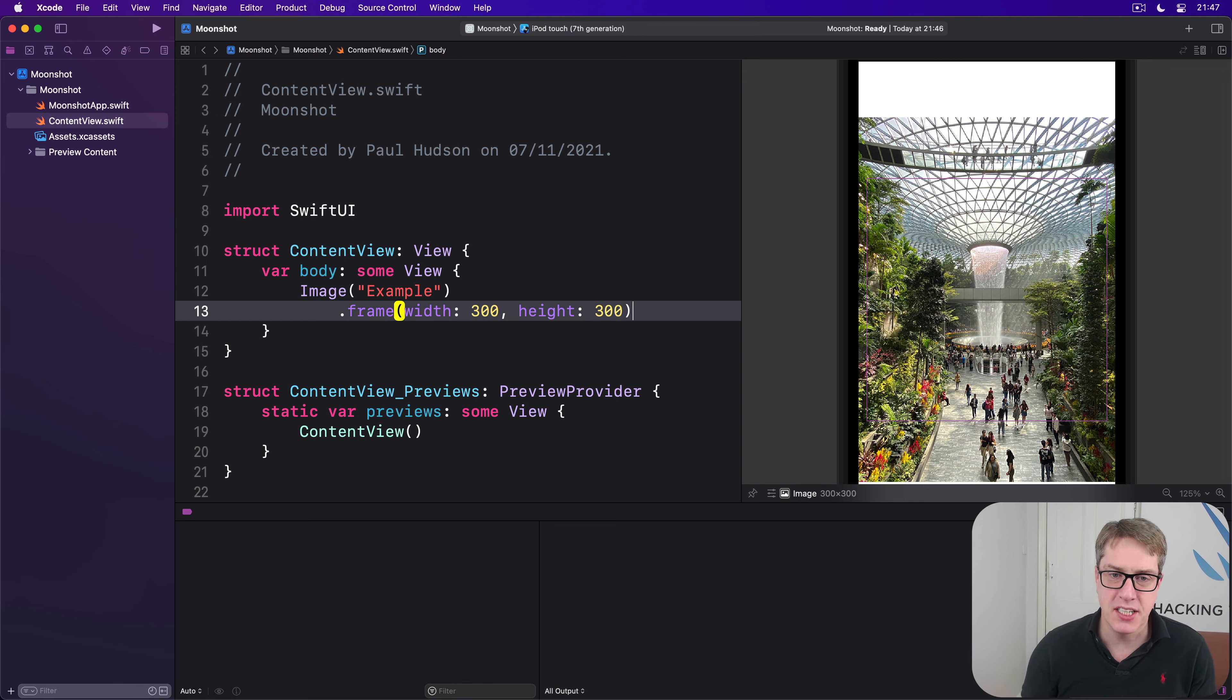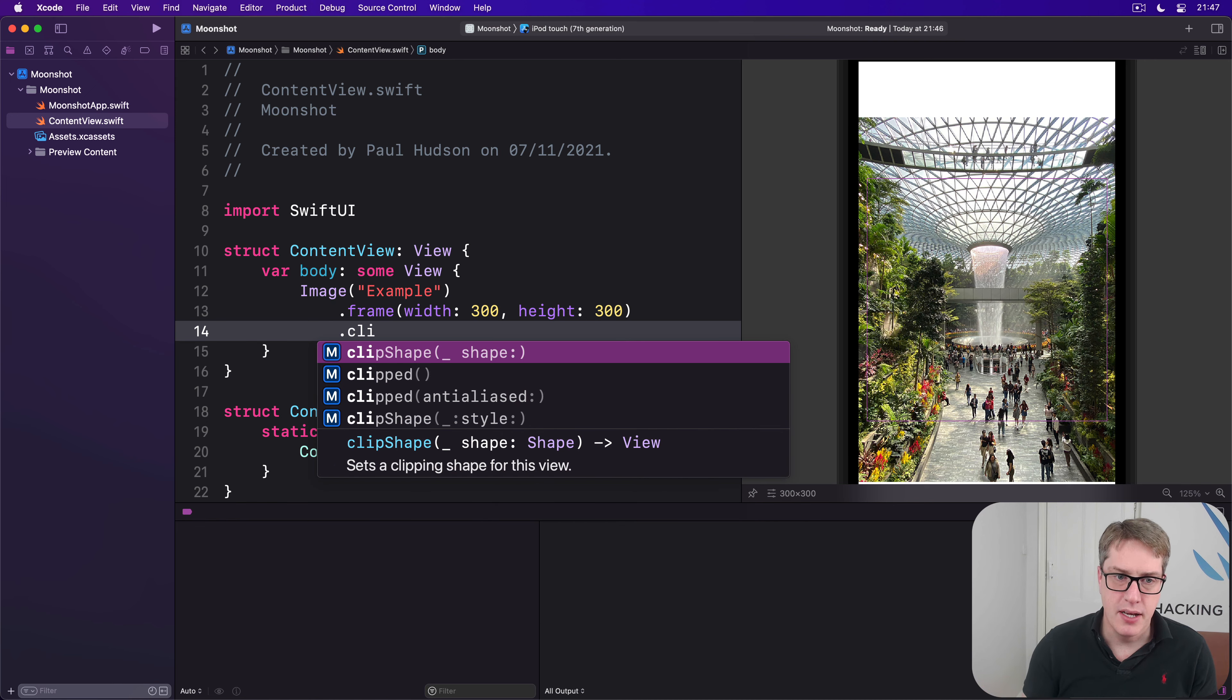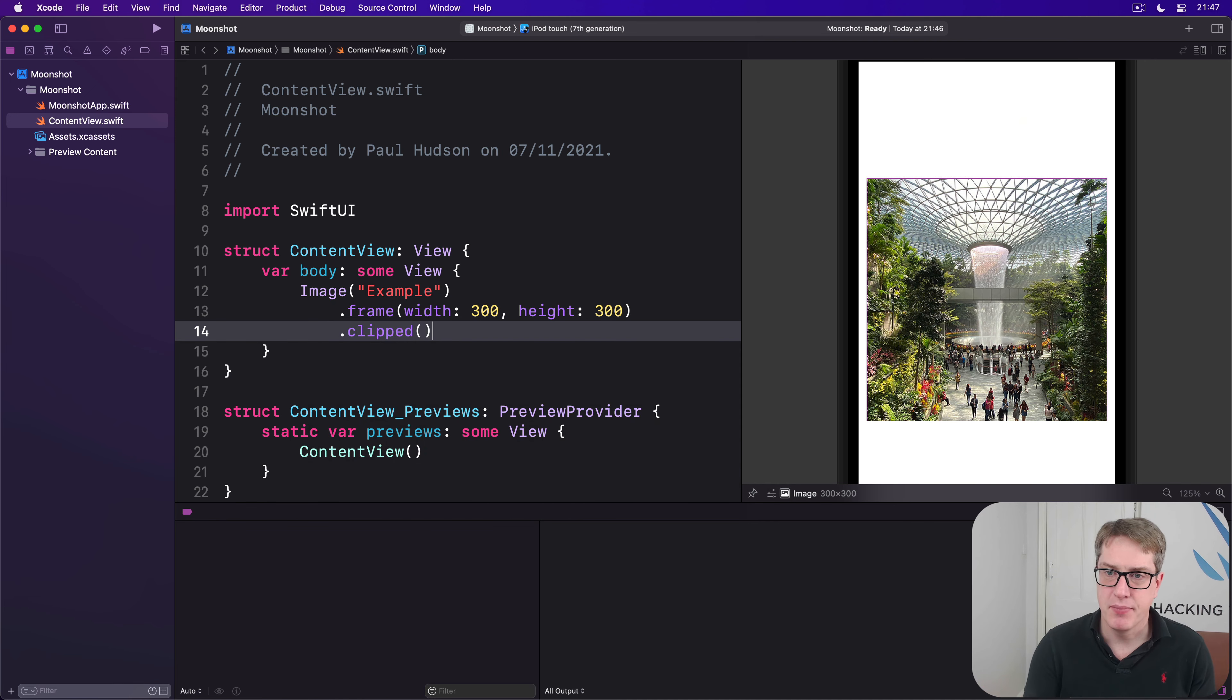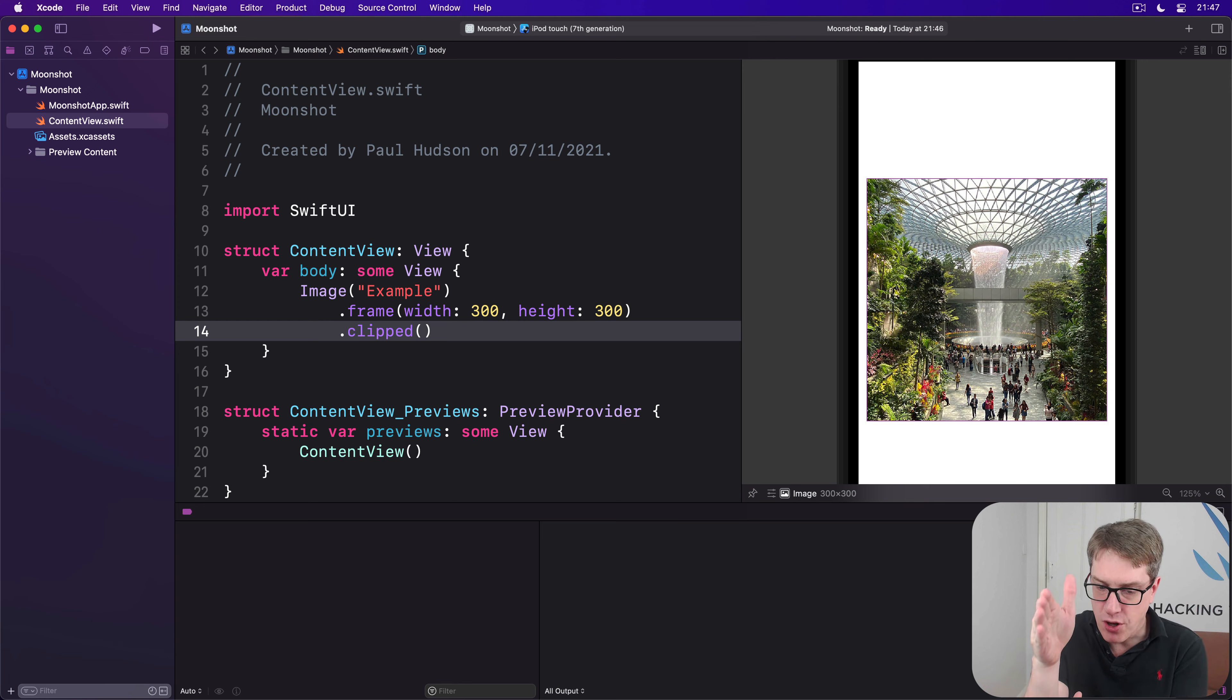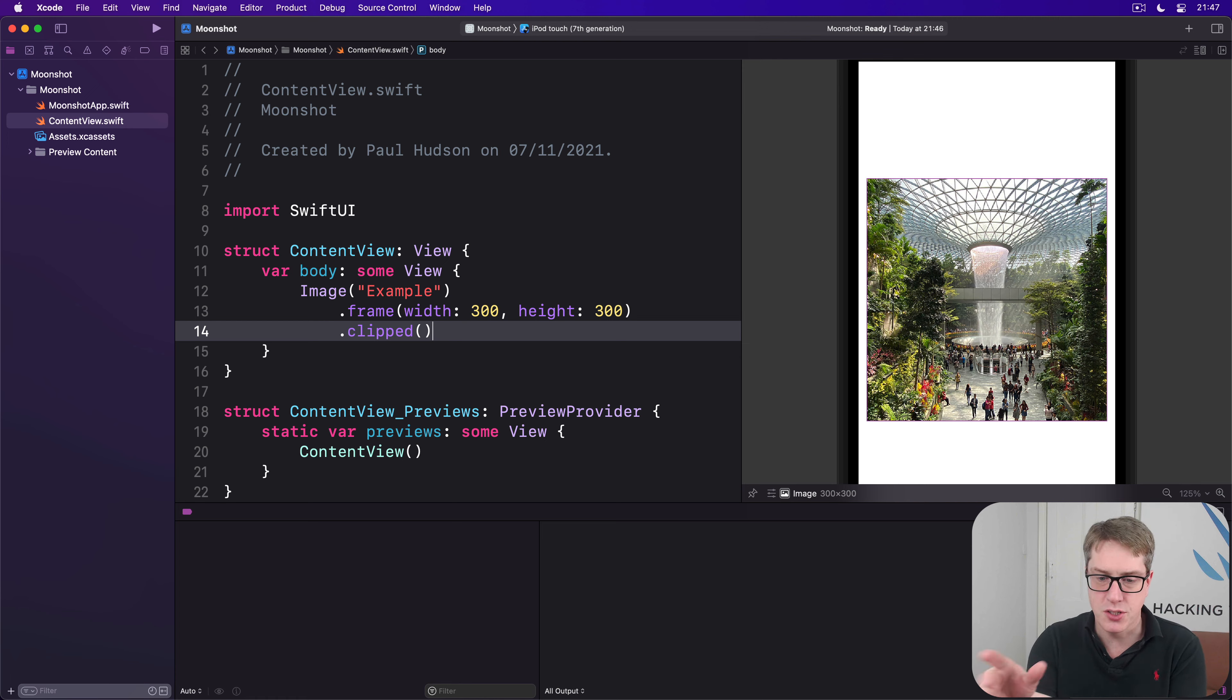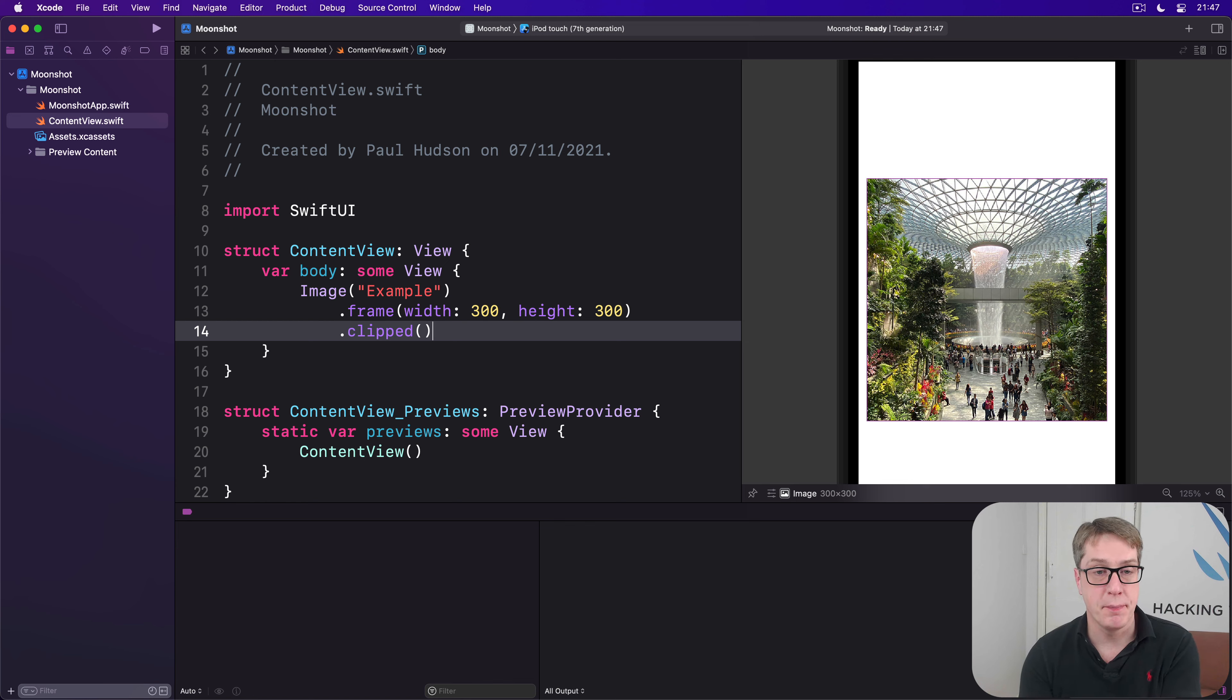Now try changing to dot clipped after the frame. And now you're seeing more clearly what's happening. Our image view is indeed 300 by 300, but the contents are now clipped inside that box, making a nice square image. But that's not really what we wanted. We wanted the whole thing to be sized down to be 300 by 300.